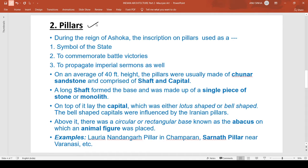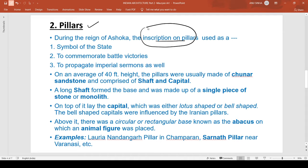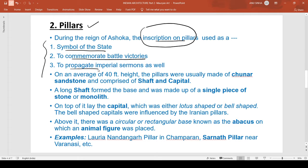Now coming to pillars — during the time of Ashoka, we come across a lot of pillar inscriptions. The pillars were used for three purposes: first, as a symbol of the state; second, to commemorate a battle victory; and third, to propagate imperial summoning.